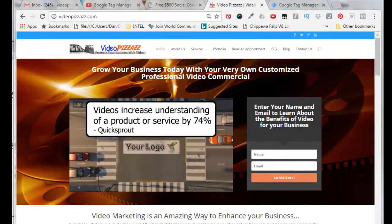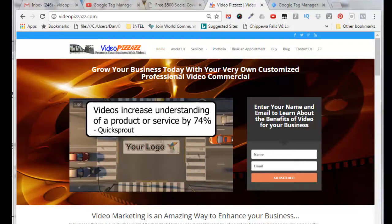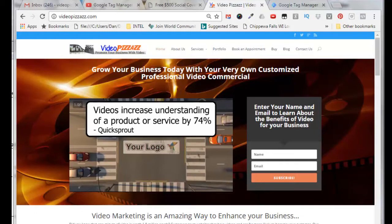Hello, this is Dan Faschenbauer from Video Pizzazz, and today I'm going to show you how to create a Google Tag Manager container and integrate that with Facebook for pixel tracking on a new business that I'm starting called Amazing Social Media Cover.